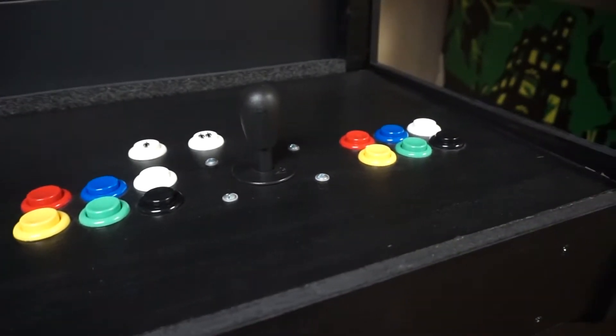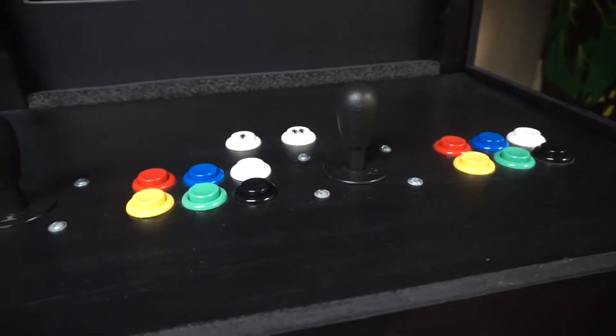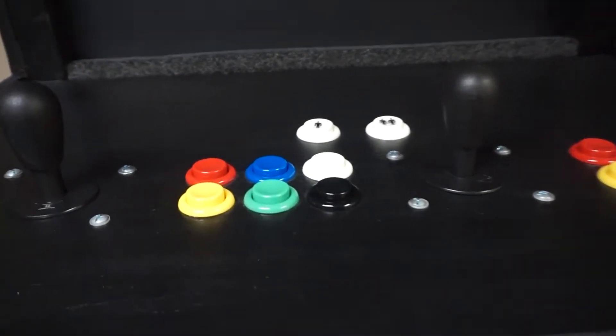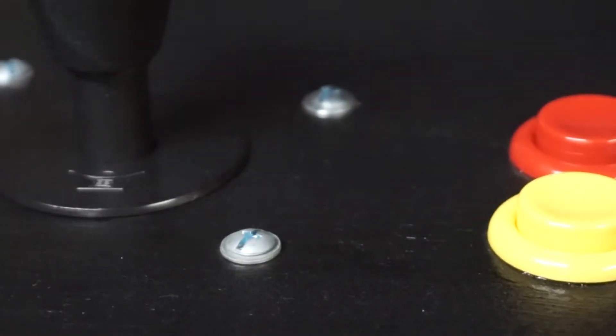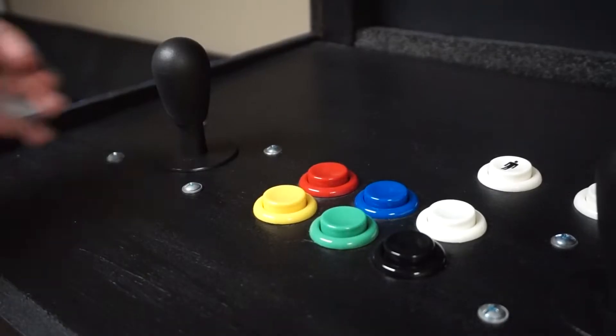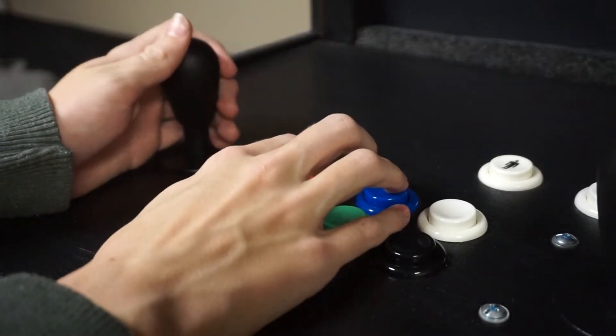Let's start off with the controls. I built it out of an arcade controls kit I purchased off of eBay. It came with all the buttons, switches, joysticks, and the control board to wire them all together.